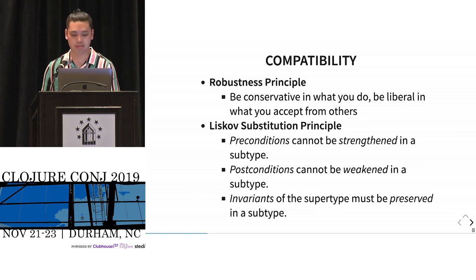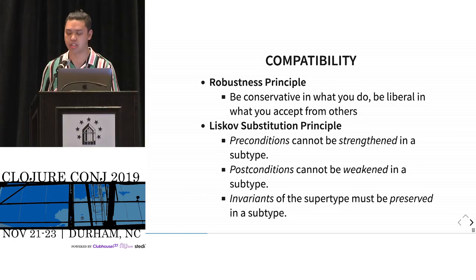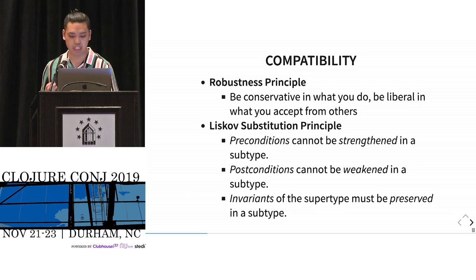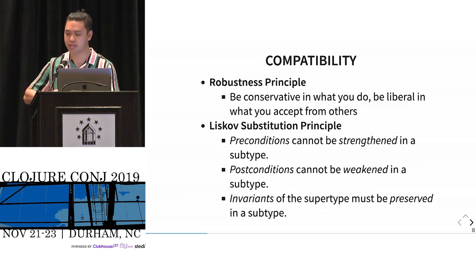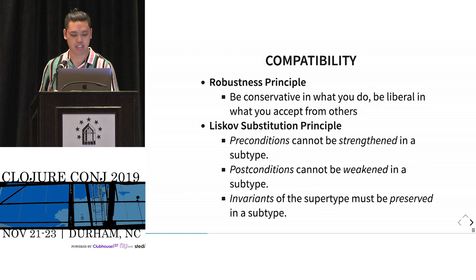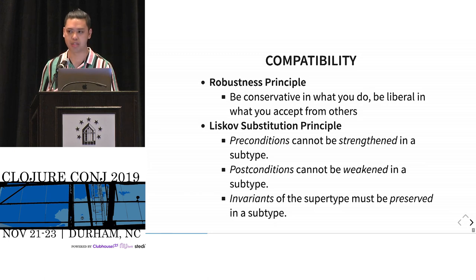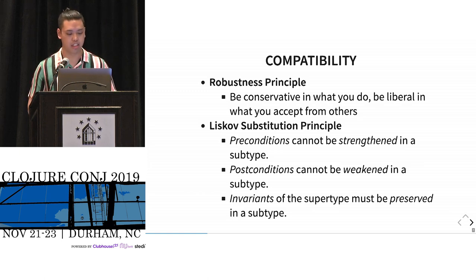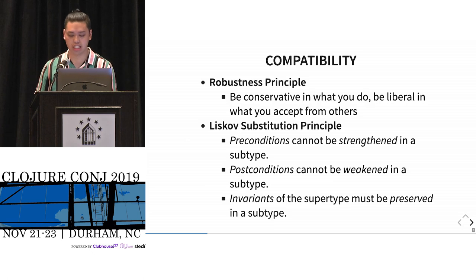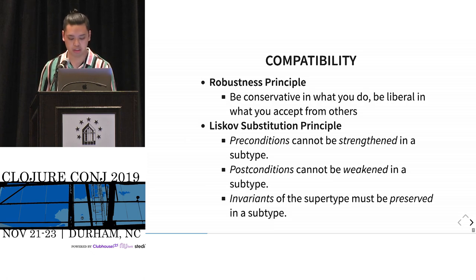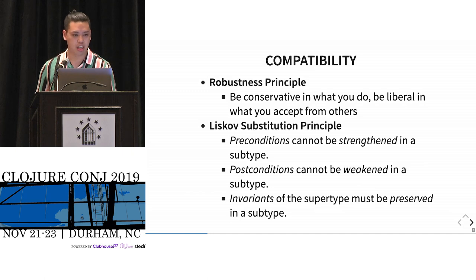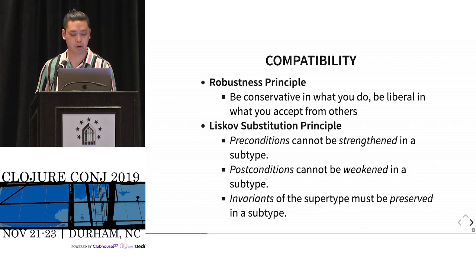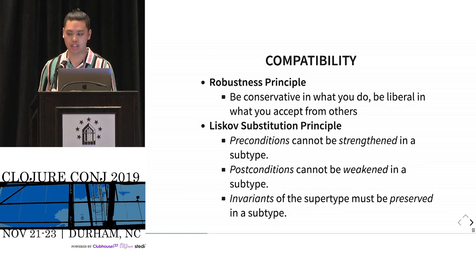These are not new ideas. They've been talked about before. There's something called the robustness principle. When John Postel talked about the TCP specification. Be conservative in what you do. Be liberal in what you accept from others. This is often summarized as be conservative in what you send and be liberal in what you take in. This is also the Liskov substitution principle where there are preconditions, postconditions, and invariants on a function. Preconditions you can't strengthen in the subtype. You can't require more from them. Of course conditions, you can't make it more general.